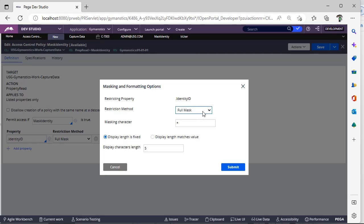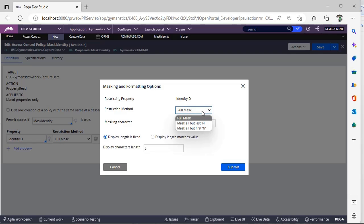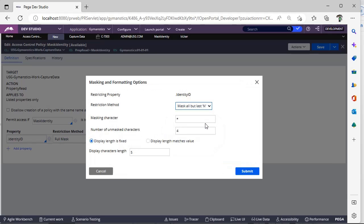Suppose if you want full mask, then all the characters will be displayed with a star, then you can give this. Otherwise if you want to denote some other masking character, you can give that as well. And there is a restriction mode like full mask, mask all but last ten.